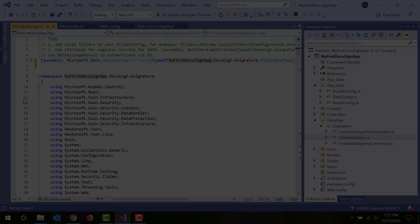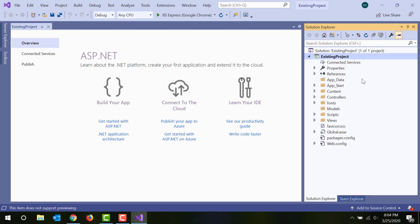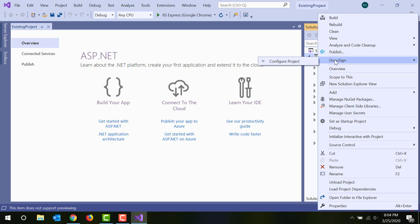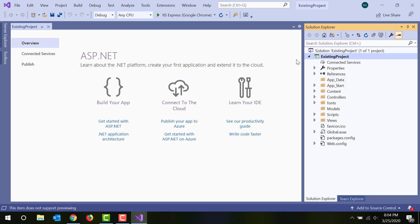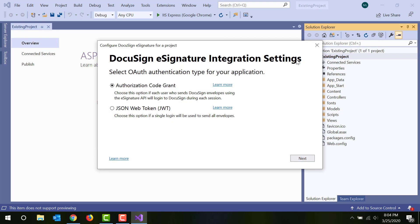You can also use the DocuSign Visual Studio extension to configure an existing project to use DocuSign APIs. To do that, right-click your project in Visual Studio to open the context menu and find the DocuSign pop-up menu. Choose Configure Project. The extension will walk you through the same steps to configure DocuSign settings as if you were creating a new project.